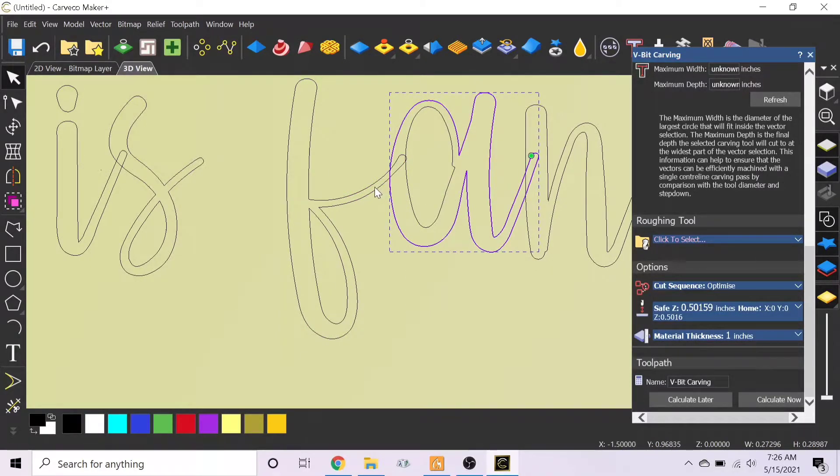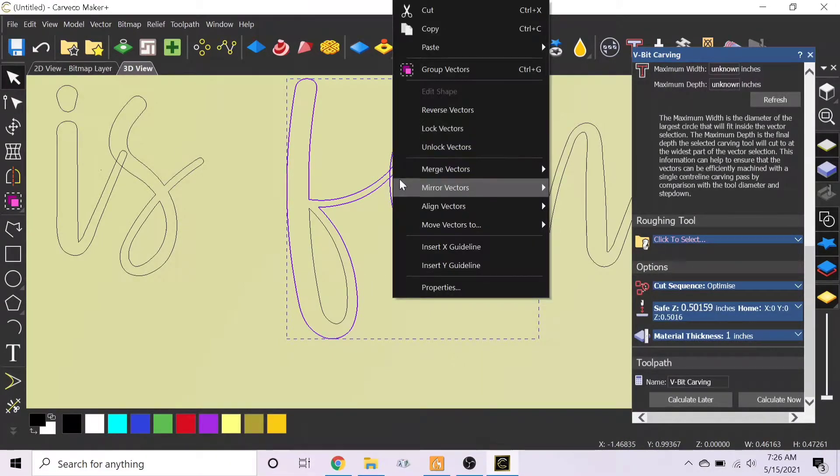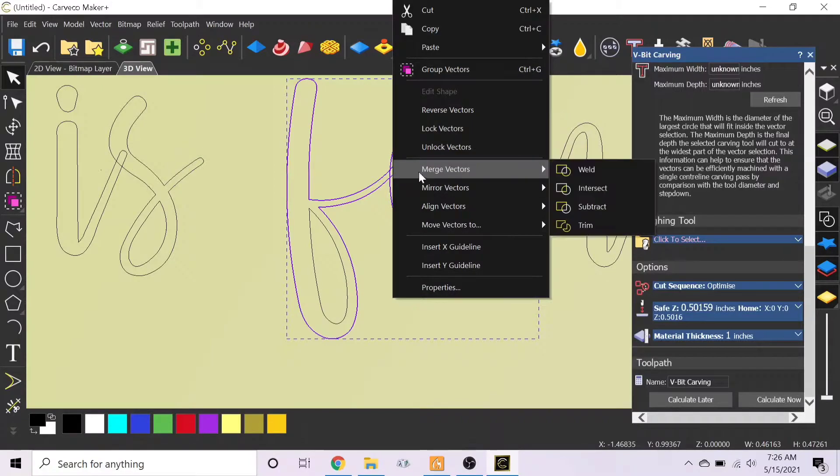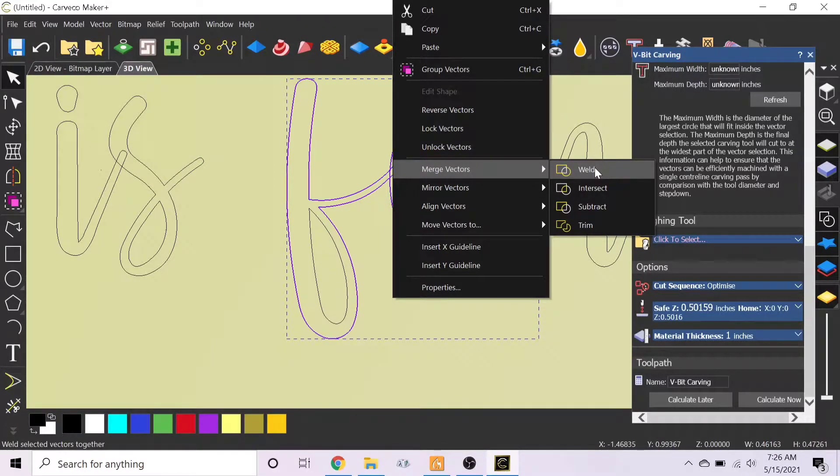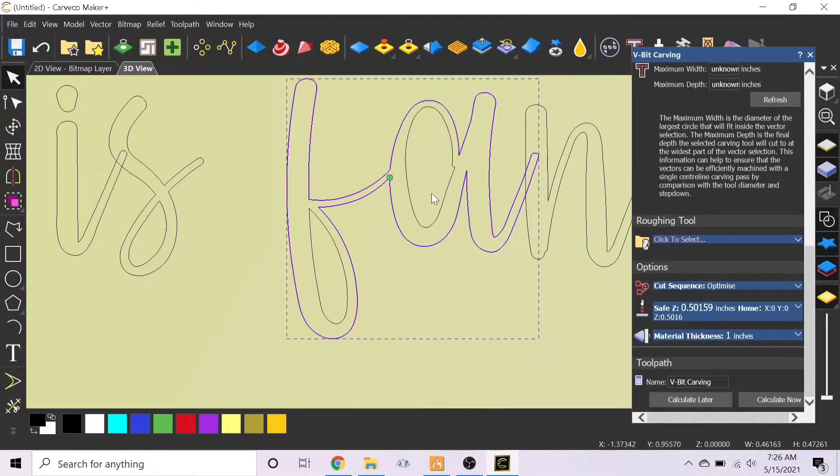So you want to hold down the shift key. Once you hold down the shift key, as you can see, it's just the outline of the F and just the outline of the A. So then you want to go merge vectors and weld. This is only for if there's only two vectors selected - it'll do that and you see how it combines them.